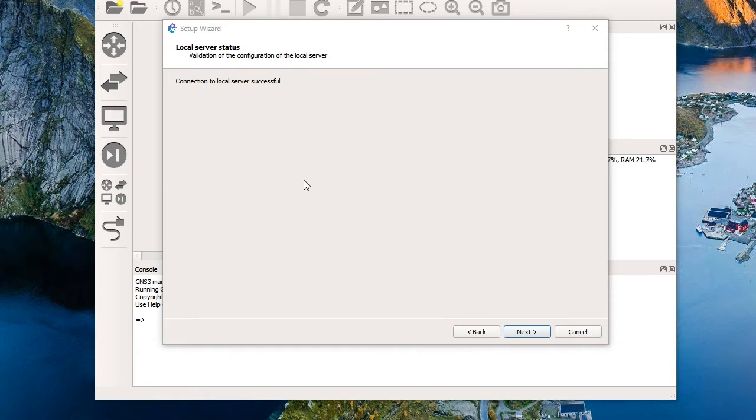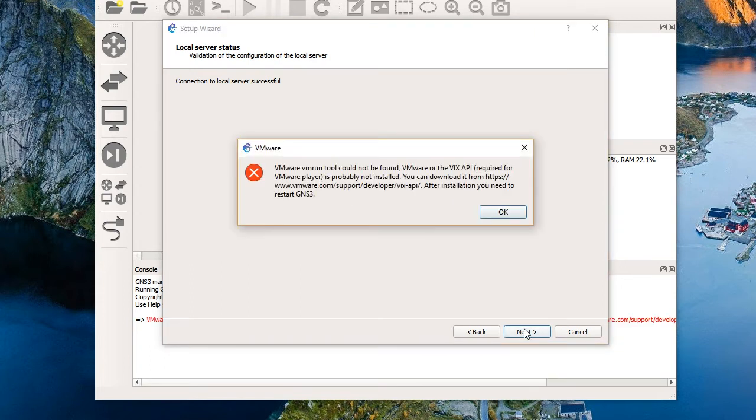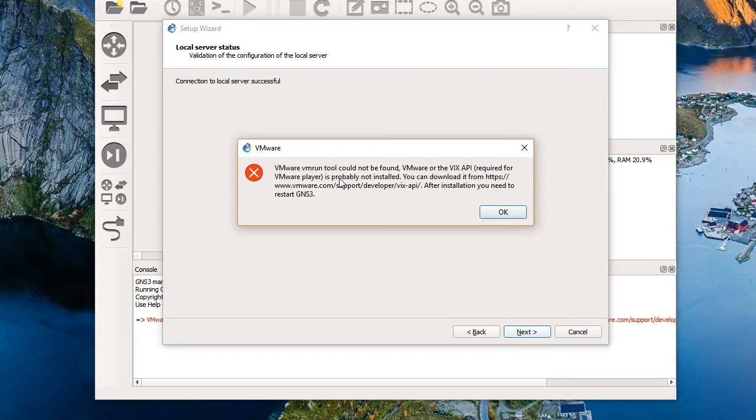I can punch a hole in the firewall for this connection, or just have a shortcut on my desktop to turn off the firewall when working with GNS3. Obviously punching a hole through it is probably a better idea so we can't get attacked while we're working in our GNS3 product. I'll choose next. And it says the VMware VM run tool couldn't be found. VMware or the VIX API required for VMware player is probably not installed. I'm instructed where I can go to download it. So I'm off and running to do that now.